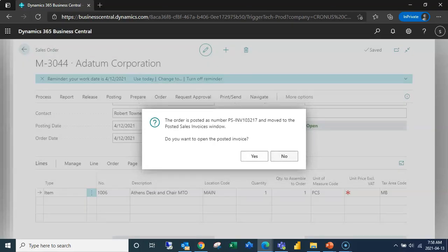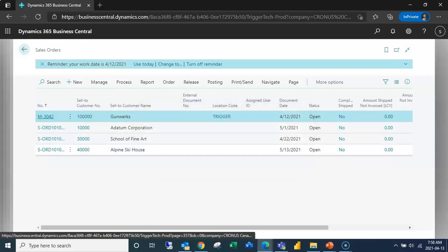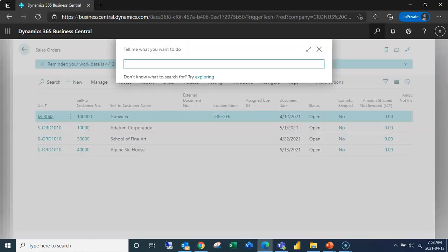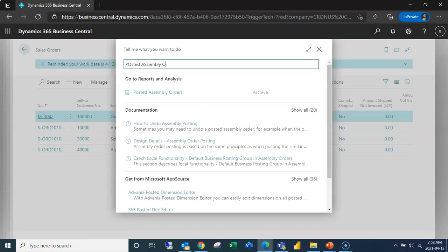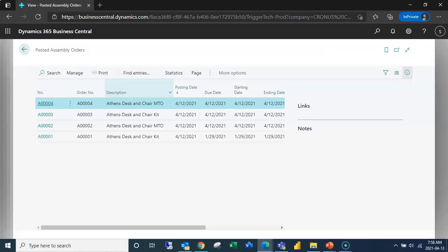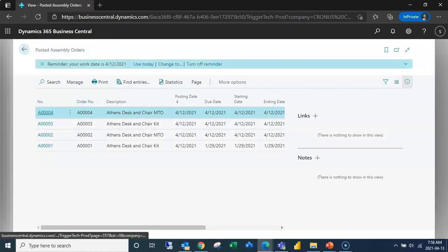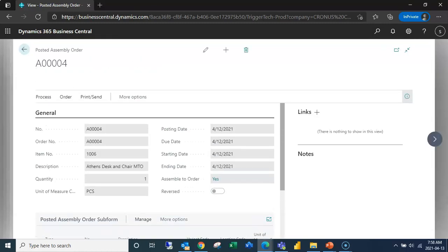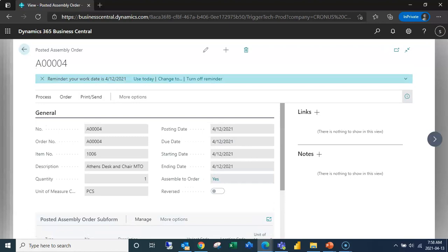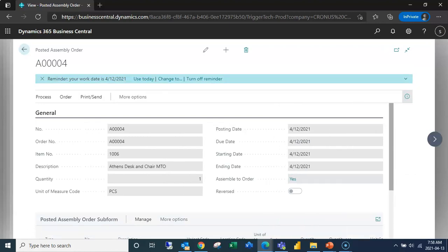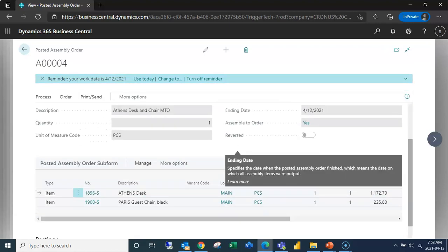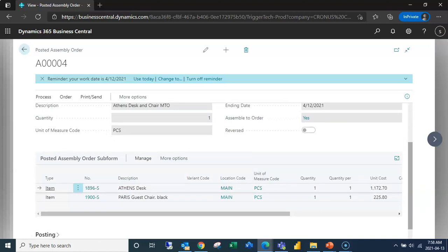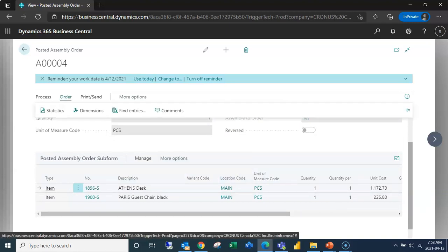So now if we go to our posted assembly orders, we can see here's our posted assembly order, here's that assembly order number four, and what it's done is it's just posted it and then shipped it automatically in the background.